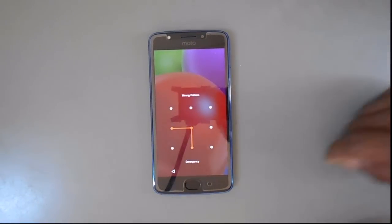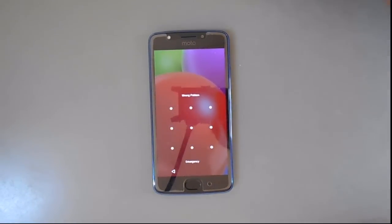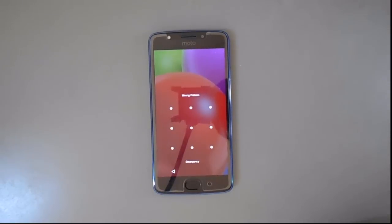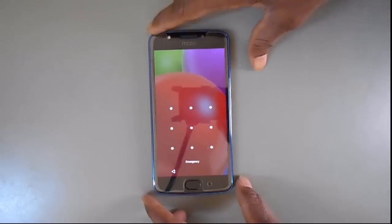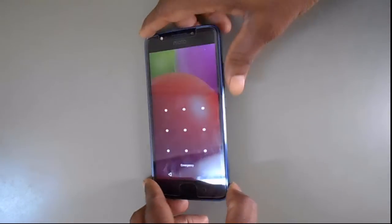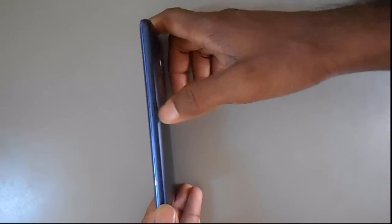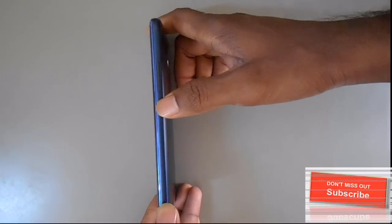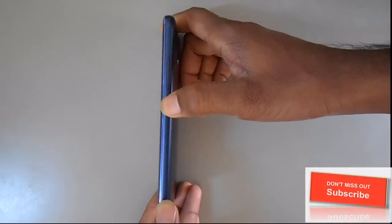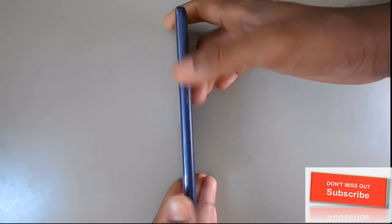How to Hard Reset Moto E4 Mobile. This is Firewings. In this video, I am going to show you how to hard reset your Moto E4 mobile. If you forget your password or you want to unlock your mobile, just follow these steps.